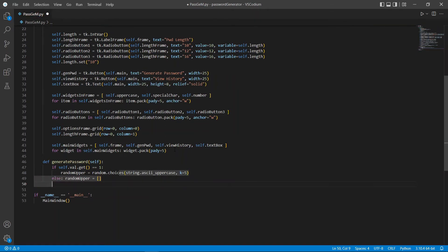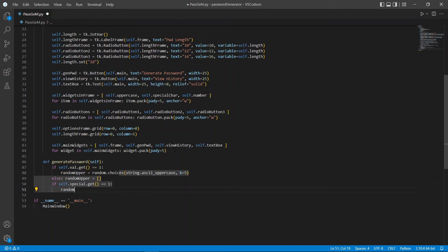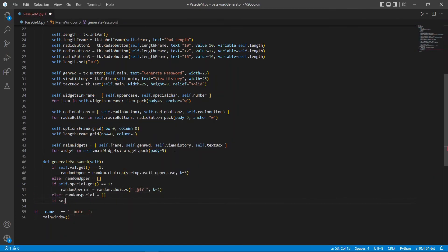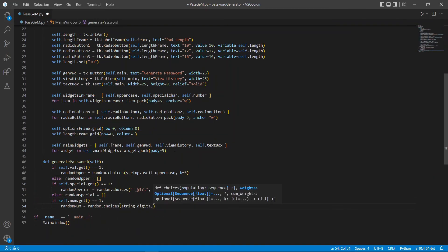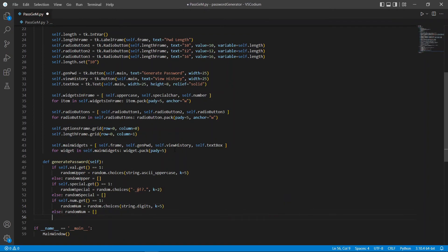Take note that random actually returns a list instead of a string of characters. Now, let's create our final password using what we have generated from above and combine it with some random lowercase letters.